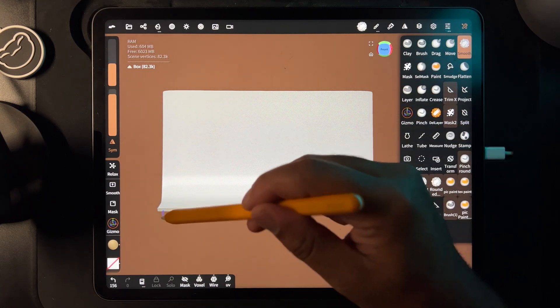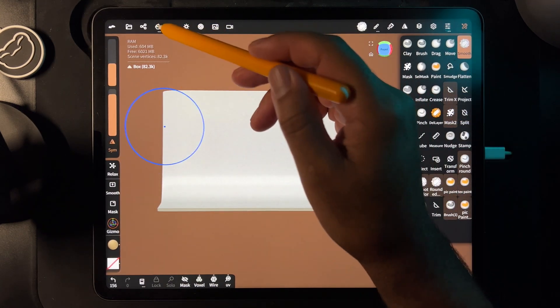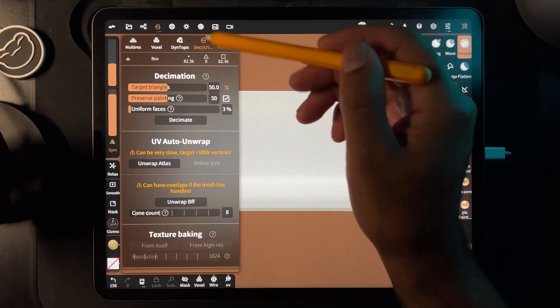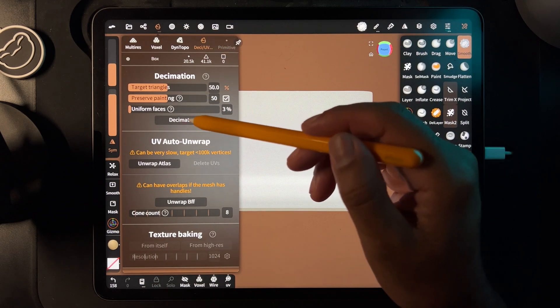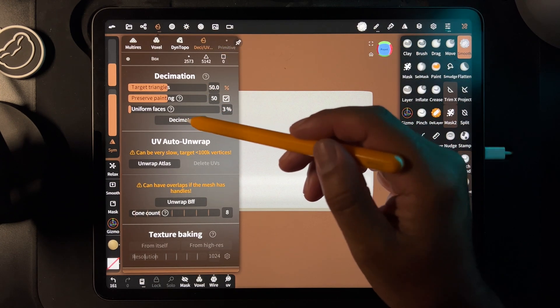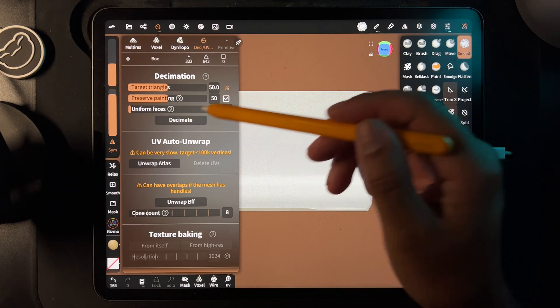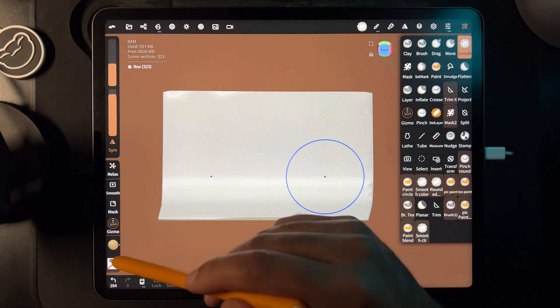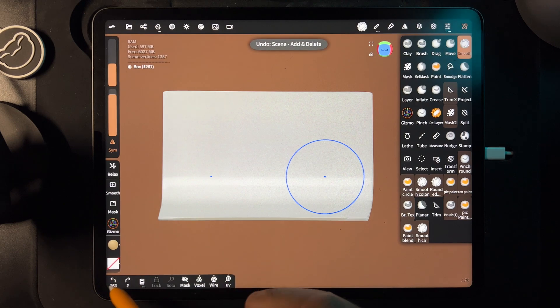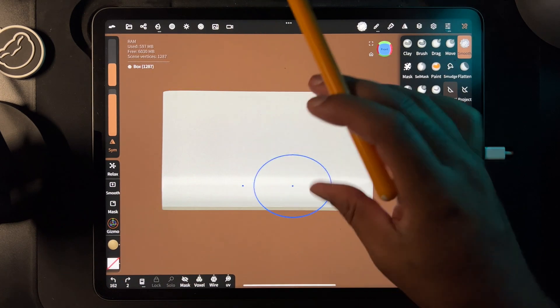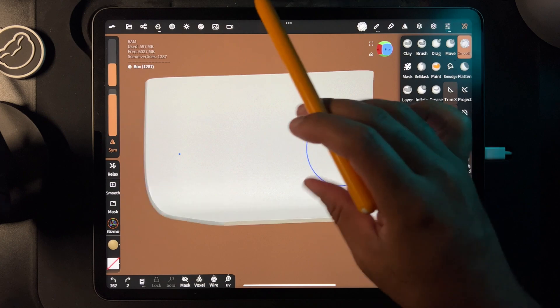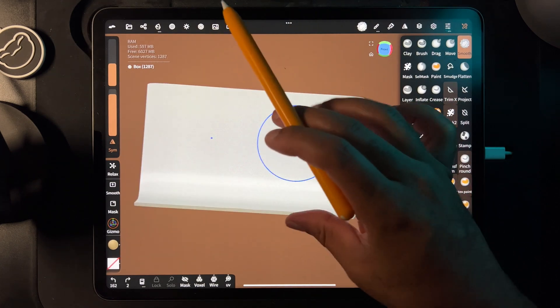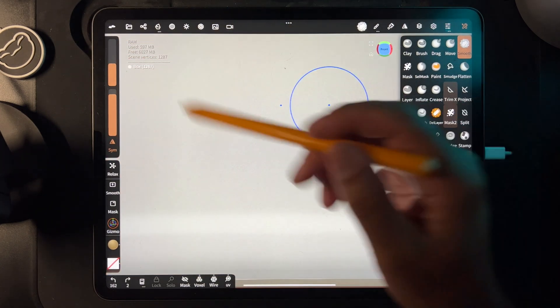Round out the edges, then go to decimate and decimate it down until it's small. I'm not going past 644, so I'll leave it here. You can probably get it down less than that, but this is pretty good for something quick.